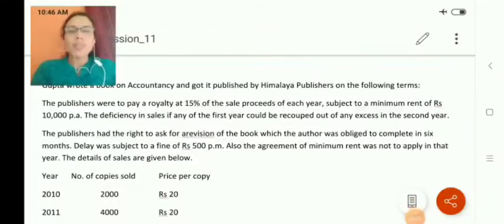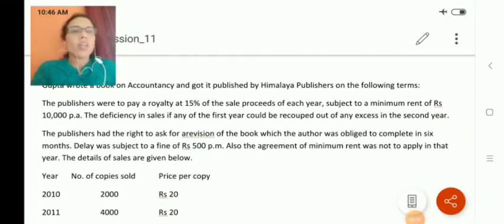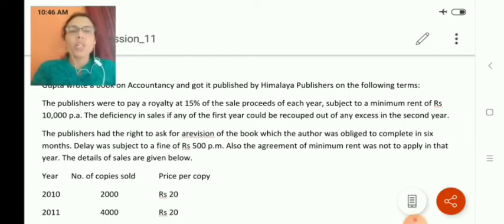Hello everyone, welcome to my video lecture. In this video, I am going to solve one problem on royalty accounts.